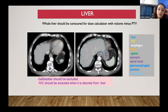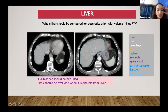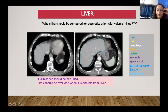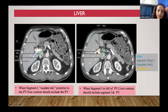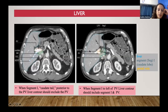When contouring liver for hepatobiliary malignancy, do not include the gallbladder in the liver. Do not include the IVC once it has exited from the parenchyma of the liver. Pay attention to the portal vein: the caudate lobe is the thumb inside your fist. When the caudate lobe is posterior to the portal vein, do not include the portal vein in the liver parenchyma. But once the caudate lobe has come in medially and segment 1 is visible, then your portal vein should be incorporated within the liver parenchyma.